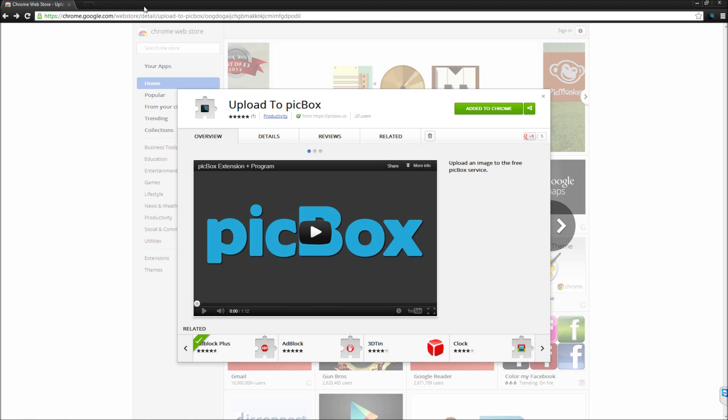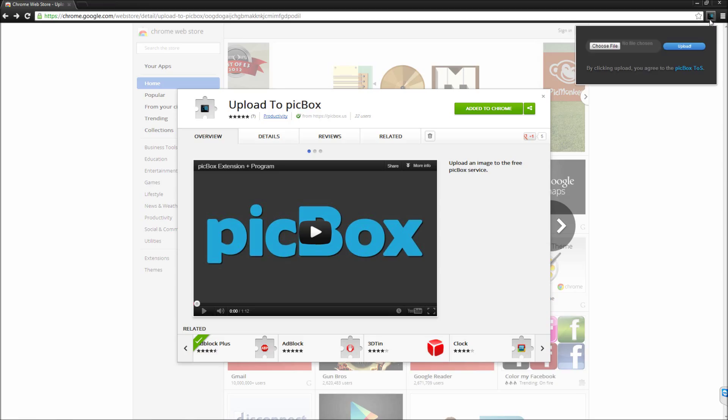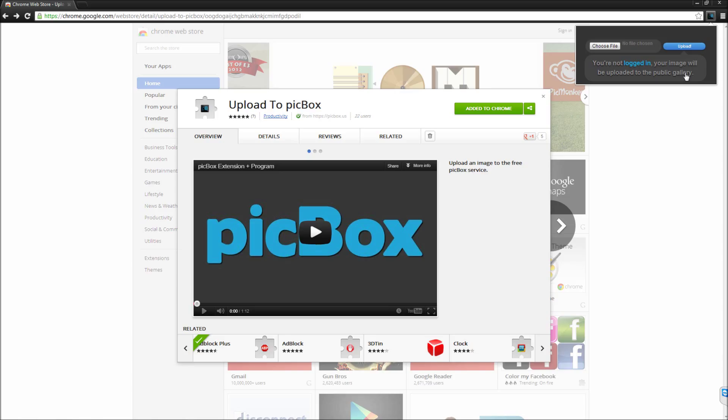There's also an icon in the top right corner. If you click on that and you hover over Upload, it will tell you if you're logged in or not. And if you're not logged in, your image will be uploaded to the public gallery. But if you're logged in, it won't.